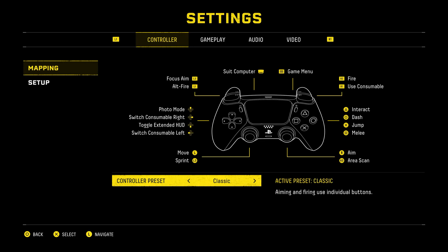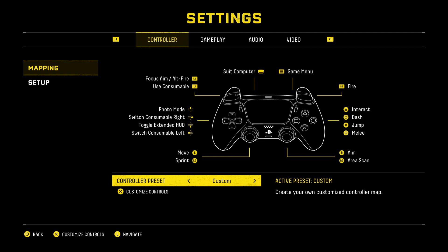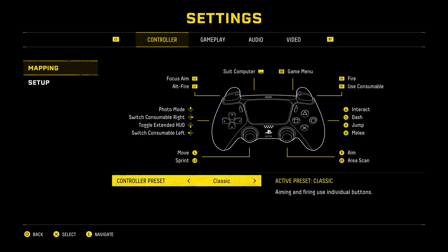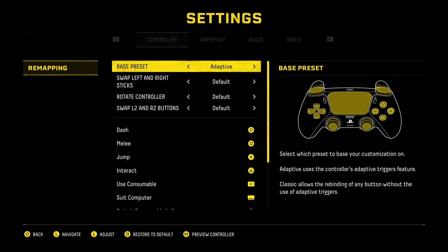Then use your left stick to go right or left to change the controller preset to adaptive, classic, or custom. If you've chosen custom, then press on X.